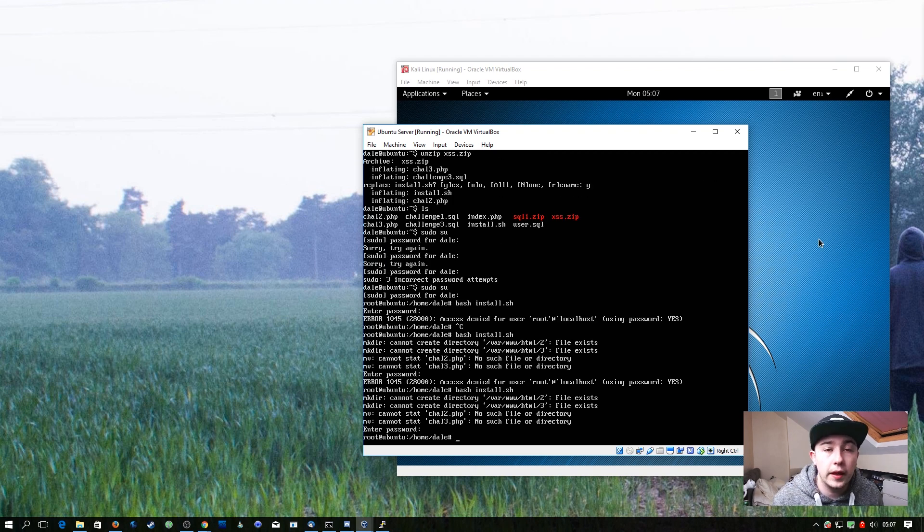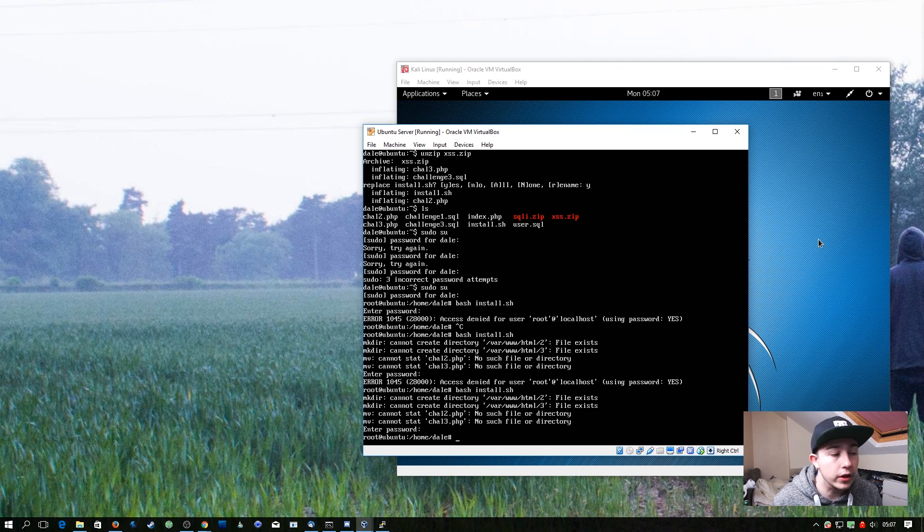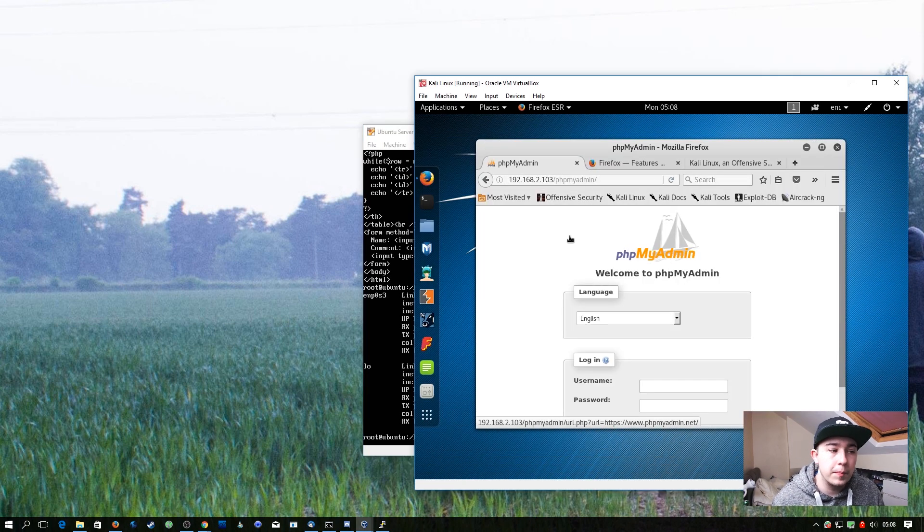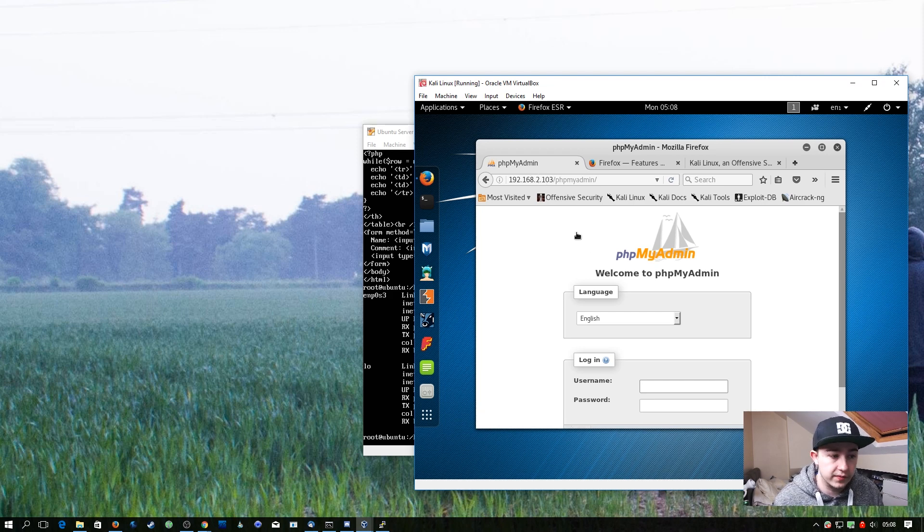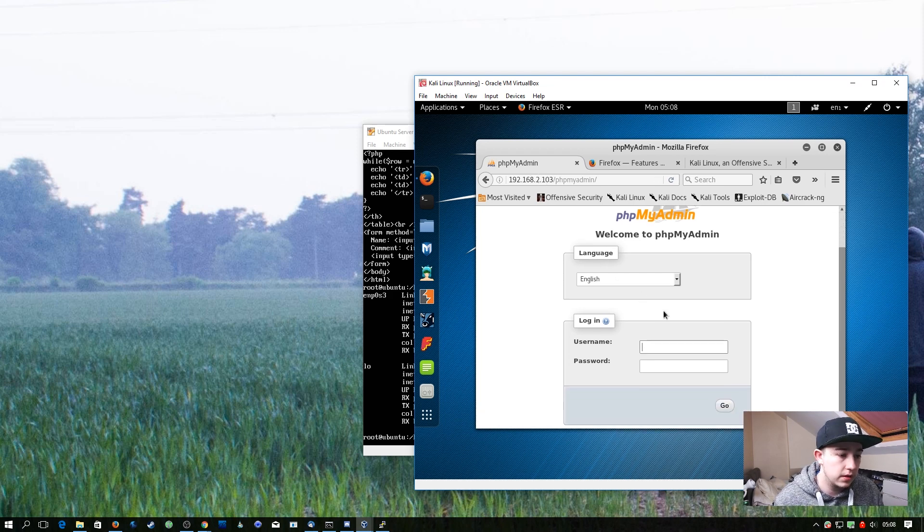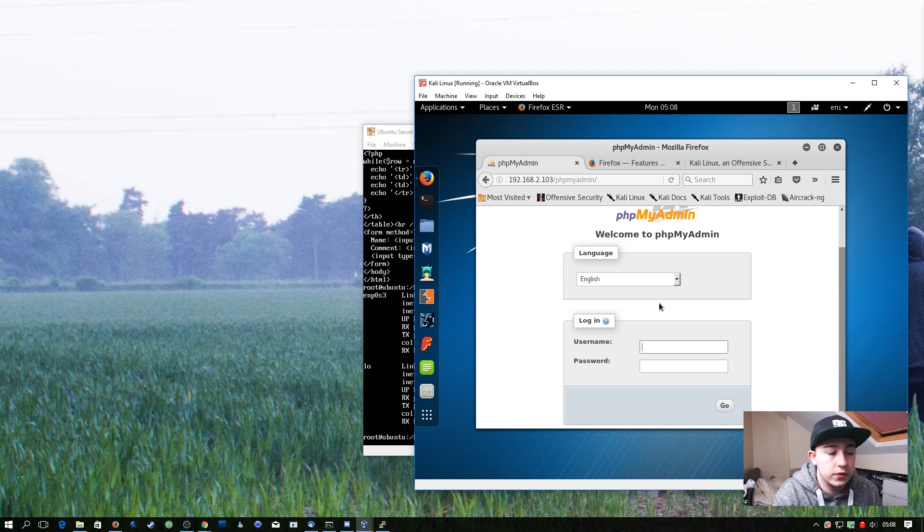With that completed, we need to complete one more step to get these web apps up and running. So we're going to browse to the phpMyAdmin page on the IP address of the Ubuntu server, and we're going to log in with the MySQL root user. You created this in one of the starting episodes.